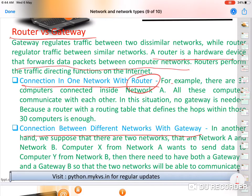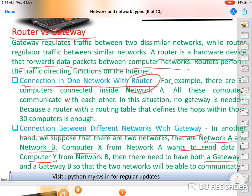Connection between different networks uses a gateway. Suppose there are two networks, Network A and Network B. If computer X from Network A wants to send data to computer Y in Network B, a gateway is needed here because we are going to a different network with a different architecture.